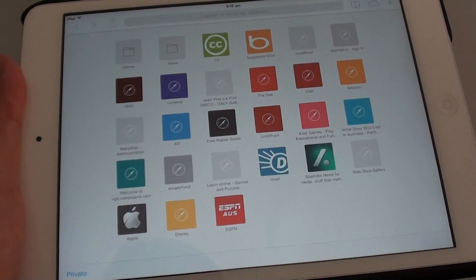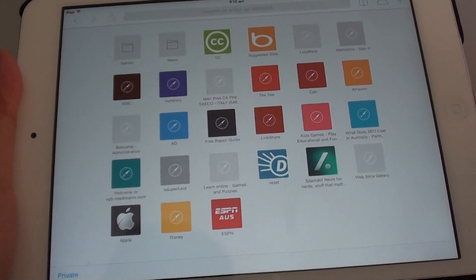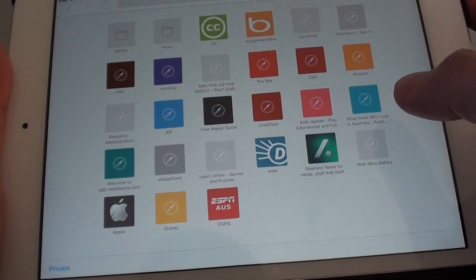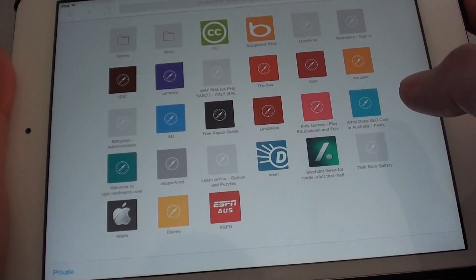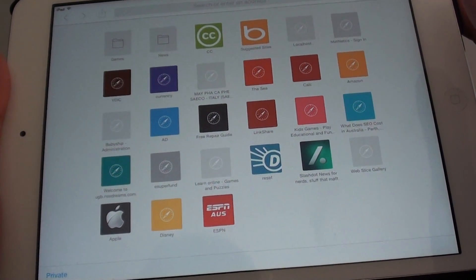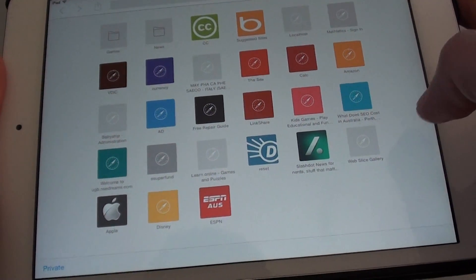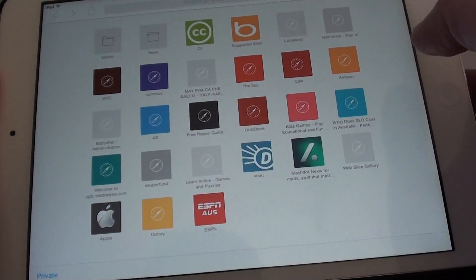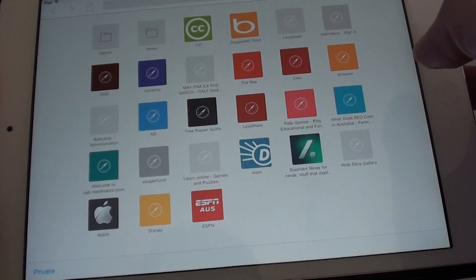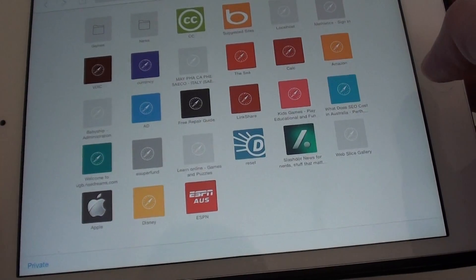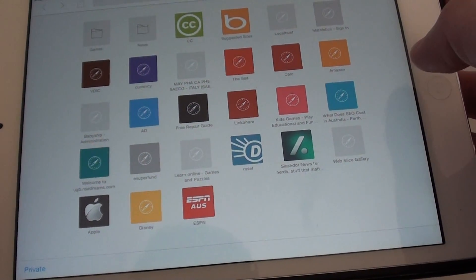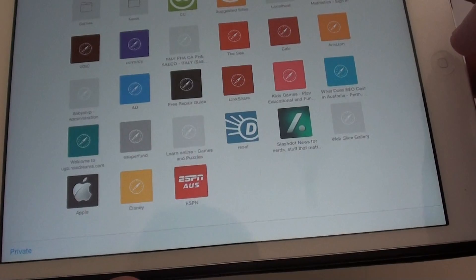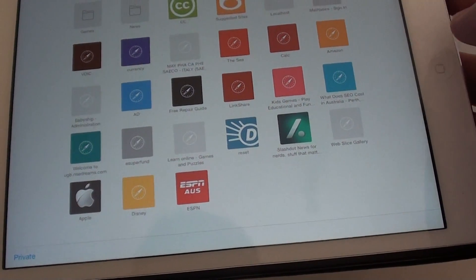How to browse privately on the Safari web browser of the iPad mini. If you want to go to a particular website in private and you don't want to have your URL history recorded, then you can always go to private mode. This basically won't record where you have been on the web, and no cookies are kept on your device.